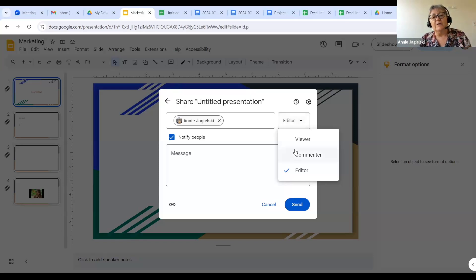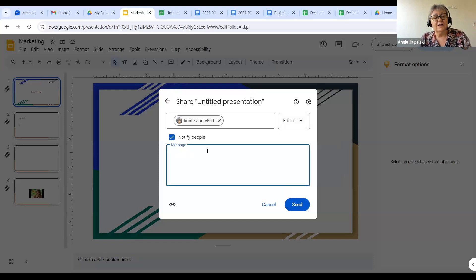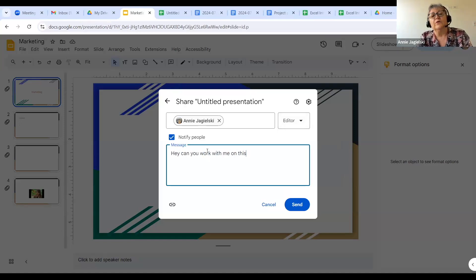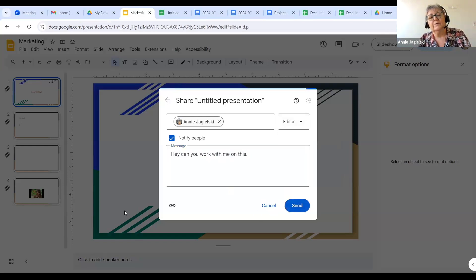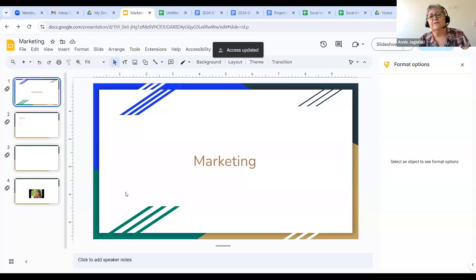I'm going to make this person an editor. Then the message I'm going to say: "Hey, can you work with me on this?" Remember, you can have 100 people working on something at the same time. So I sent this to the person and when they get it, they can click on it and they will get access.